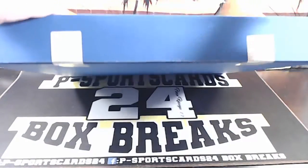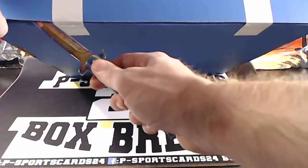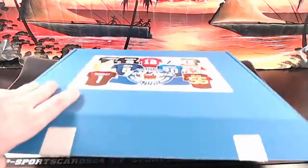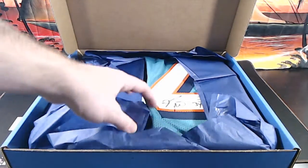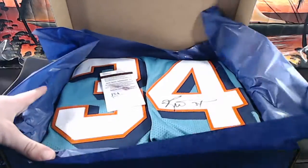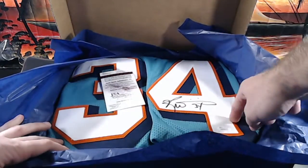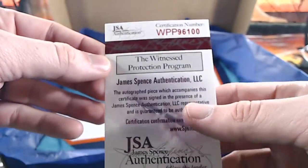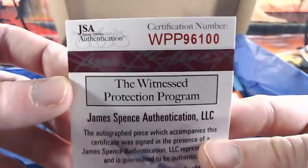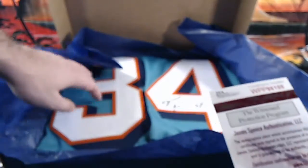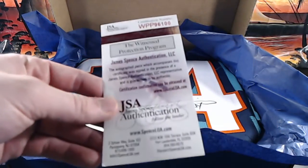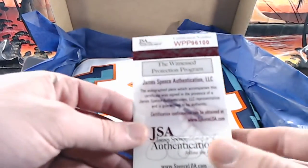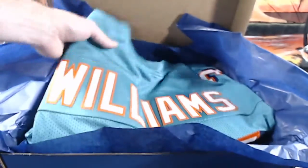Alright guys, this is the first one from the new series, so we shall see. Mike, Ricky Williams, he was gonna scrap, smoke weed every day. Those are pretty rare. WPP96100.